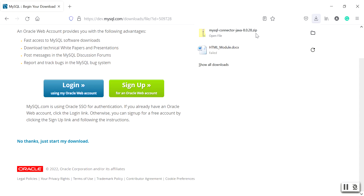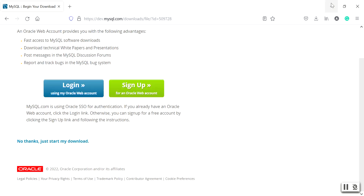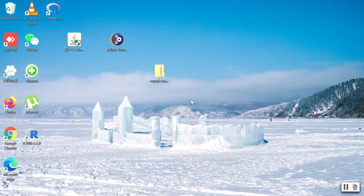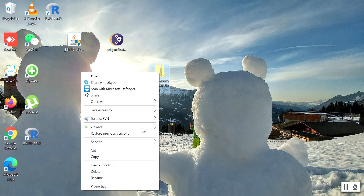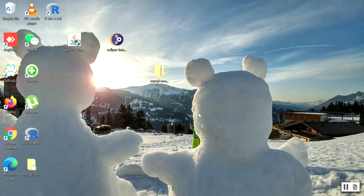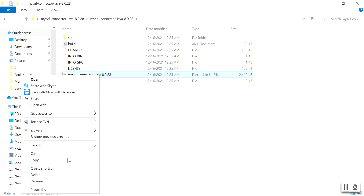Once downloaded, you will see your MySQL connector Java file. Go to the folder, select it and paste it on the desktop. Right-click on it and extract the file. A folder will be created — click on it and here you will find your MySQL connector Java JAR file. This is how to download the MySQL connector from the internet.